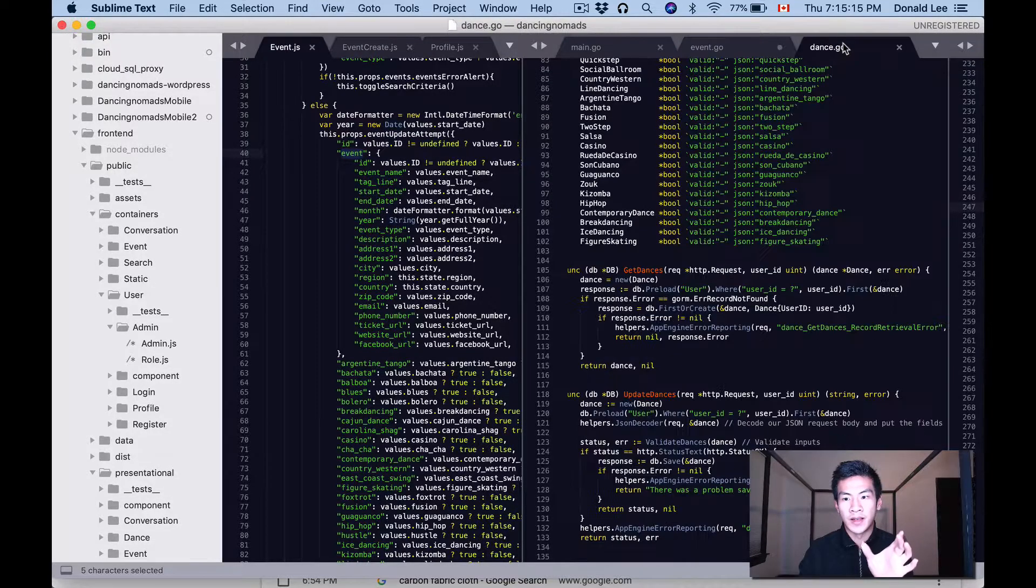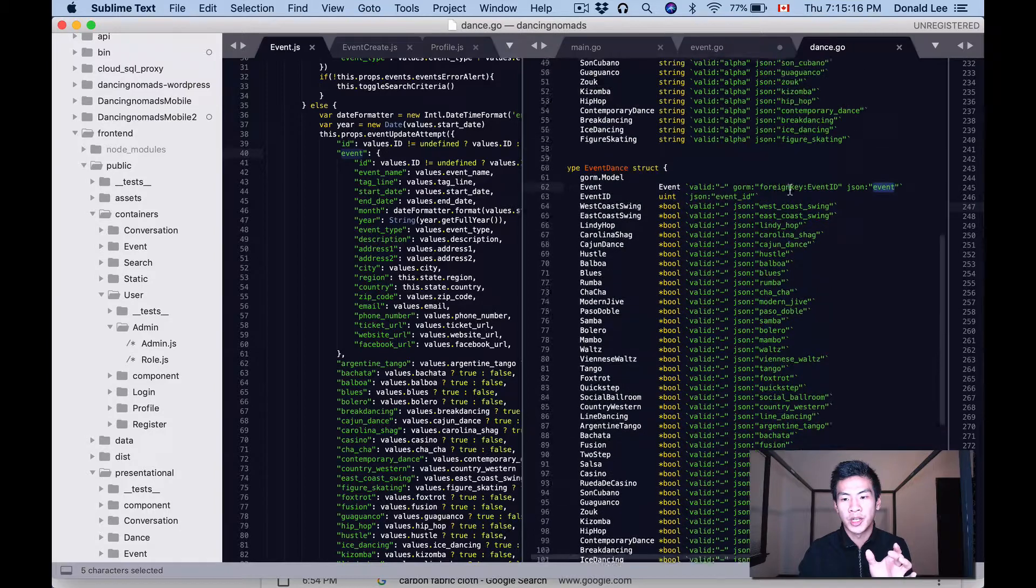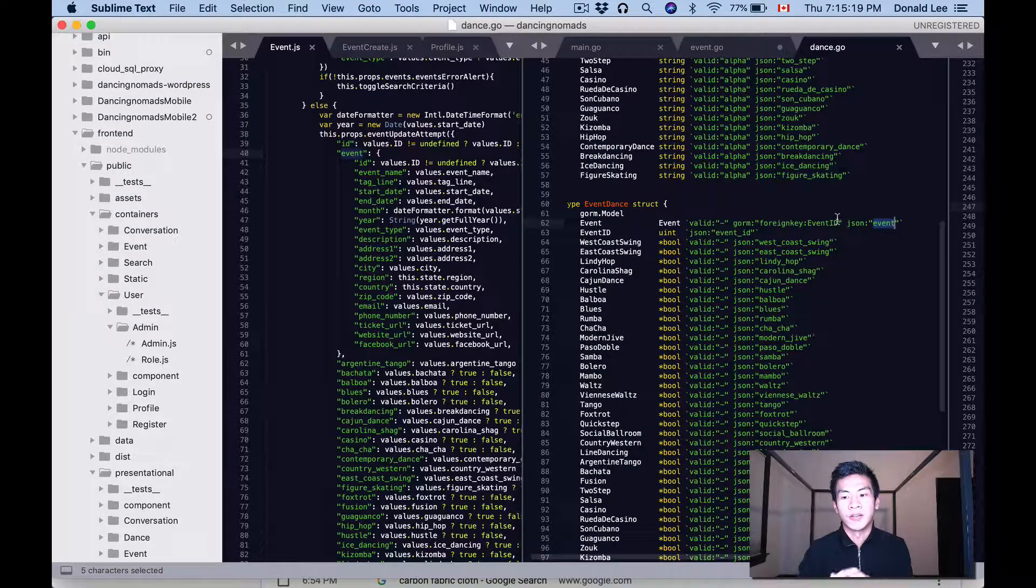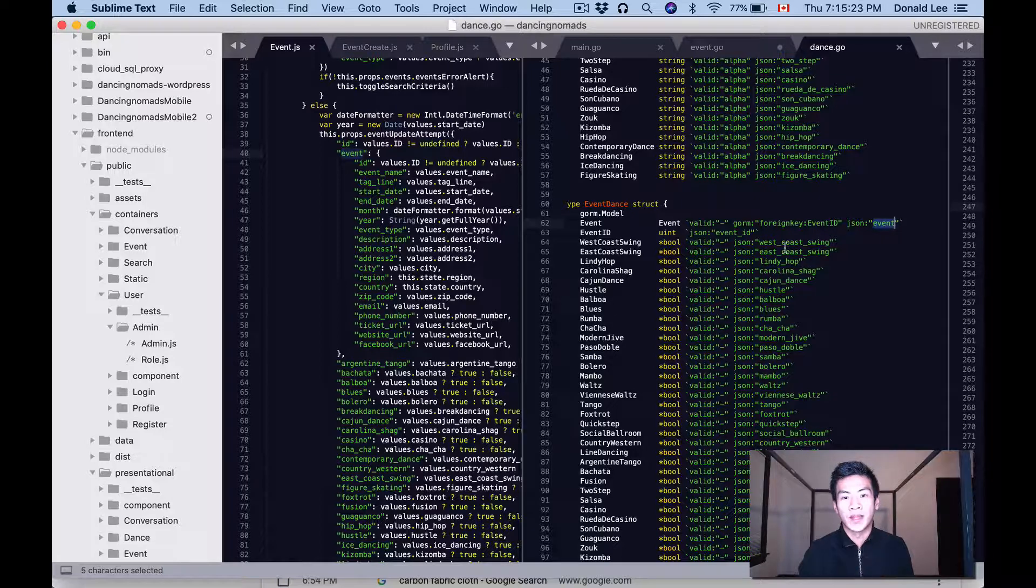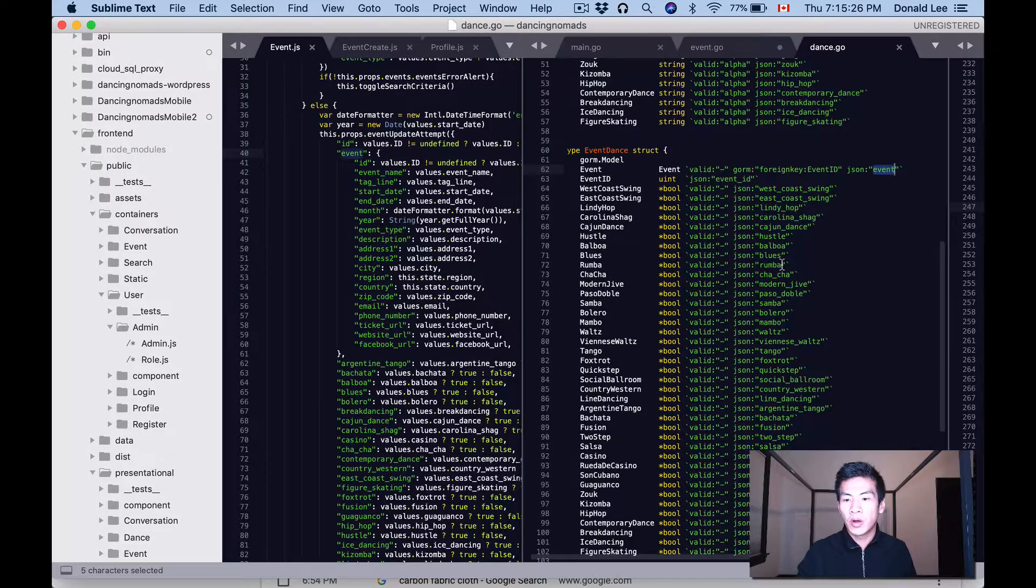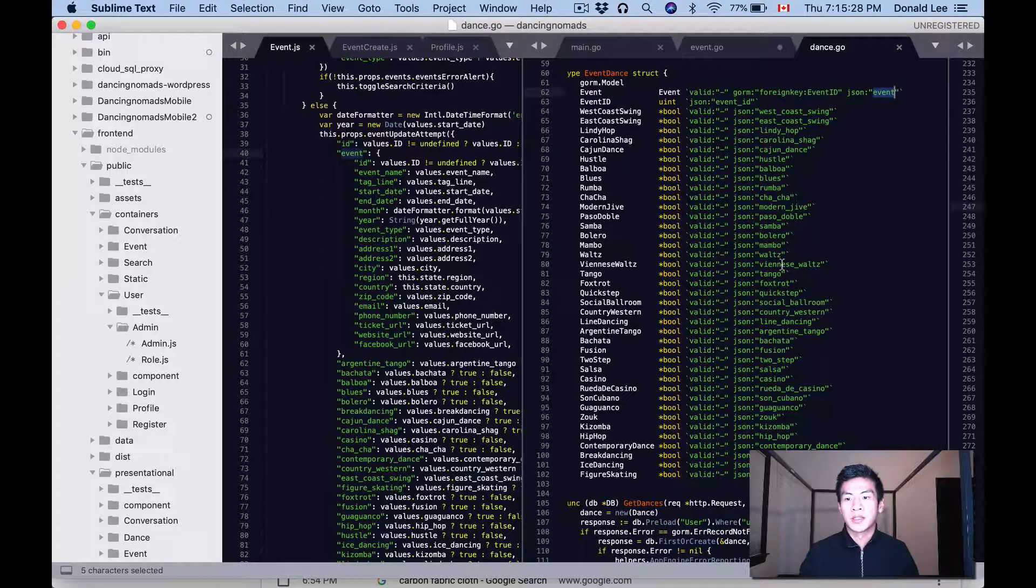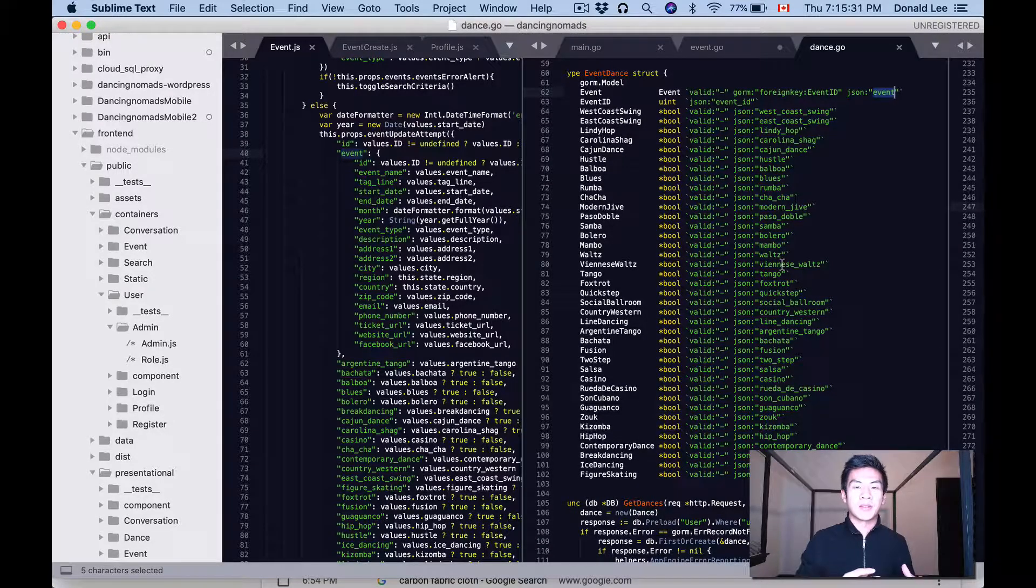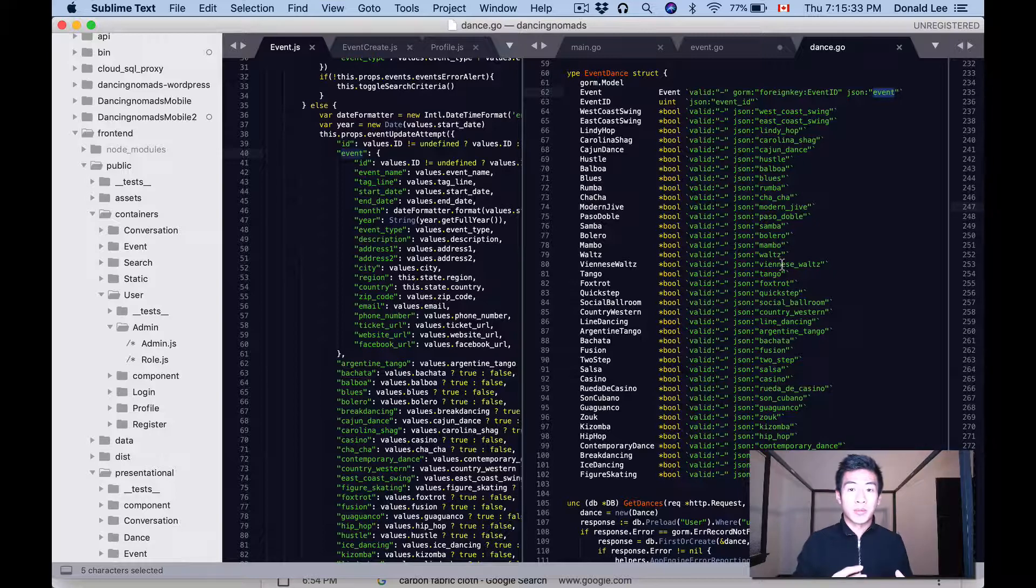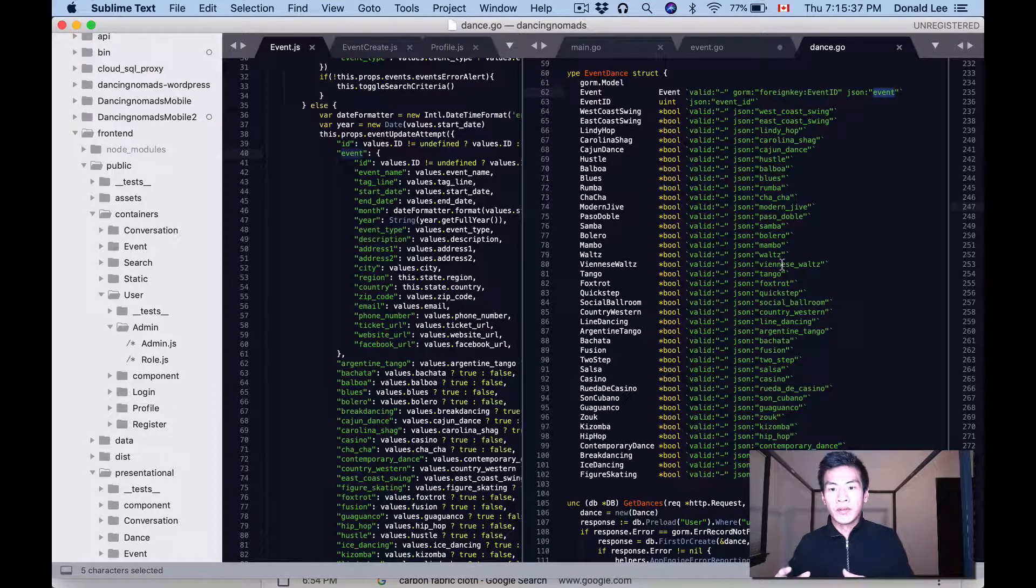And notice that since we do this create with, and since event_dance has an event struct in it, that means that when we create that event_dance it will also create the association between event_dance and events because there's a one-to-one association. You can see here that events, there's a foreign key for event_id, so really event_dance belongs to events. So that's all I wanted to go through for today.